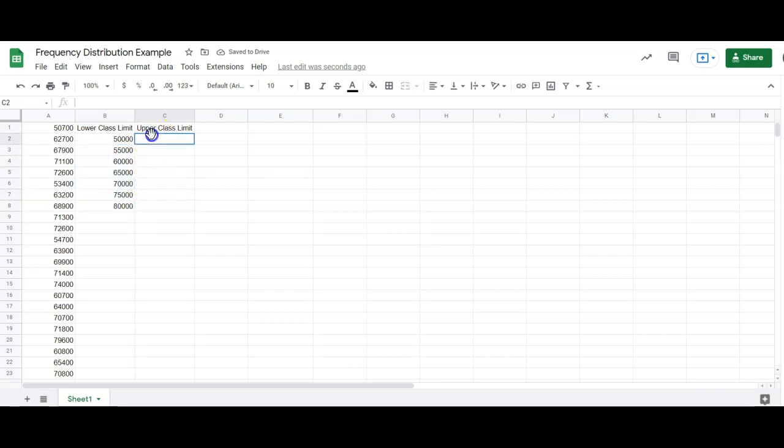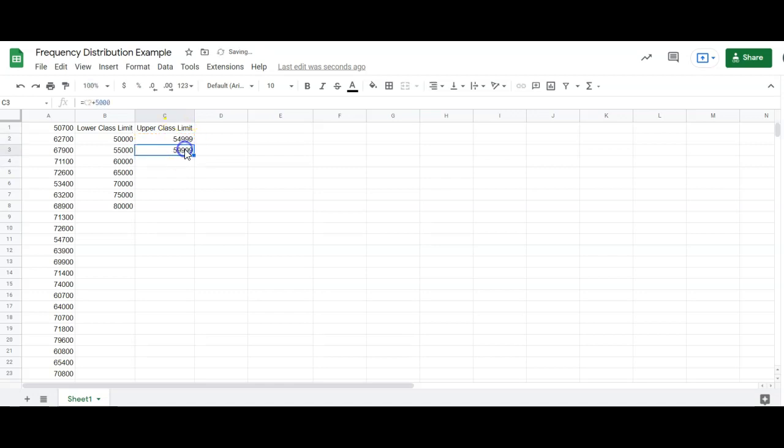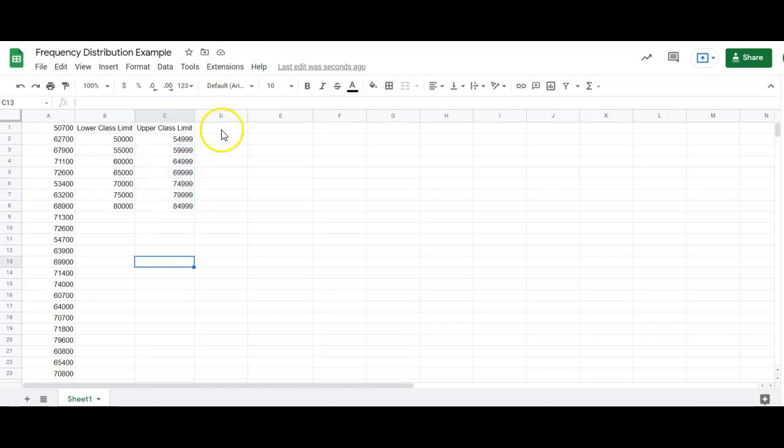Okay, the first upper class limit was one less than this, so it's going to be $54,999. And then the same thing. I'm going to click equals the class above it plus the width. So we add the same width to go through the lower class limits and the upper class limits.